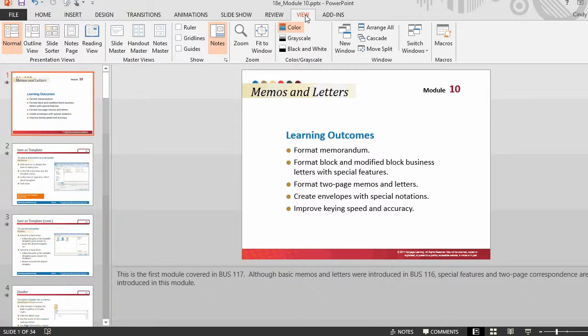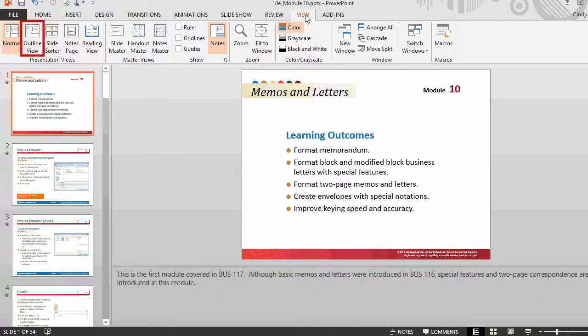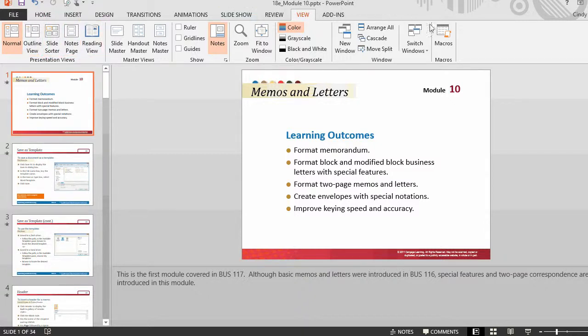PowerPoint has different views: normal view, outline view, slide sorter view, notes page view, reading view, and slideshow view.